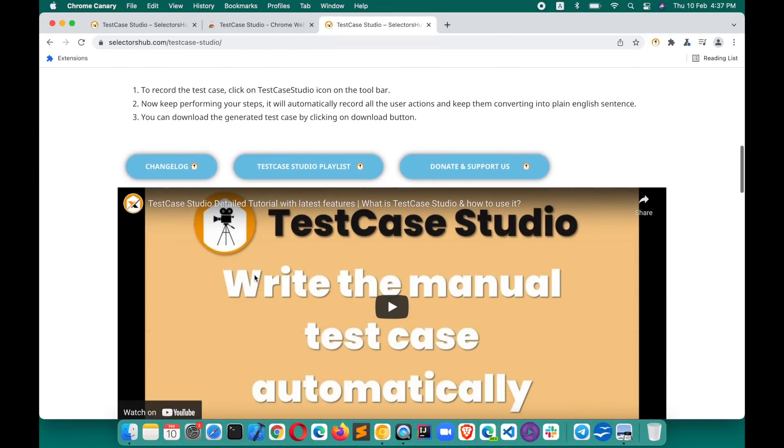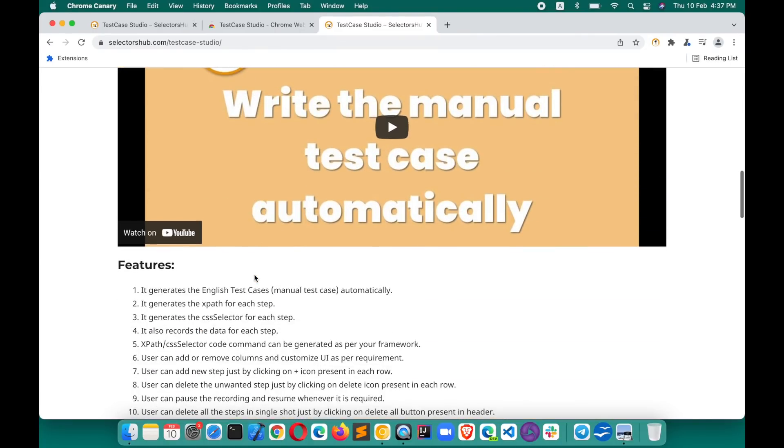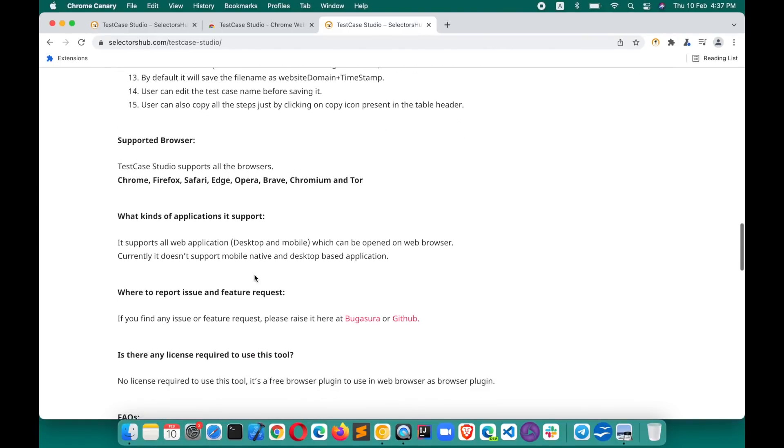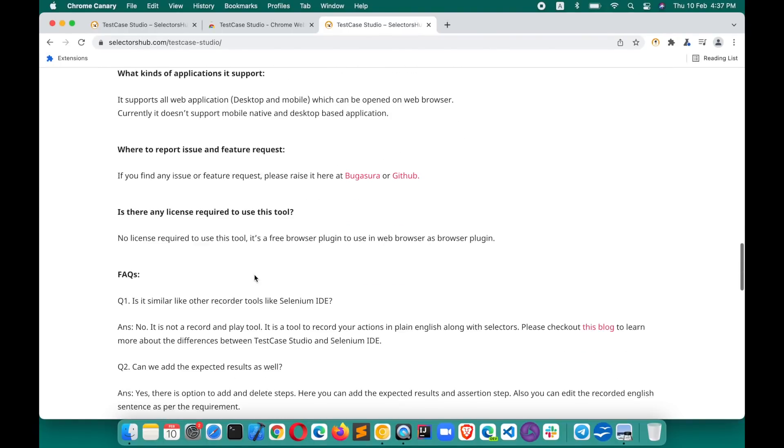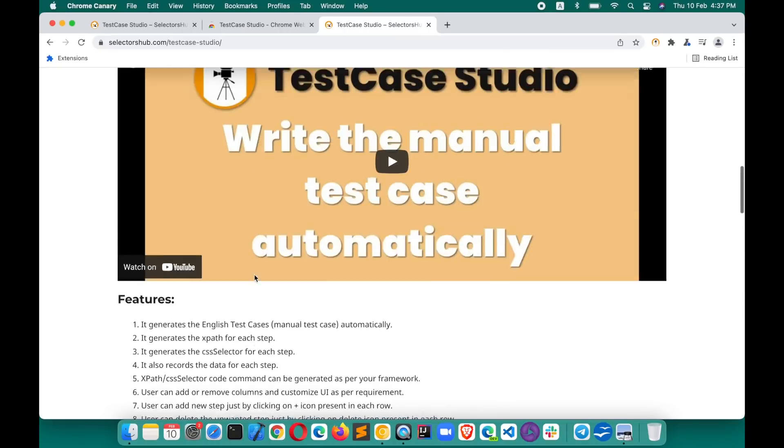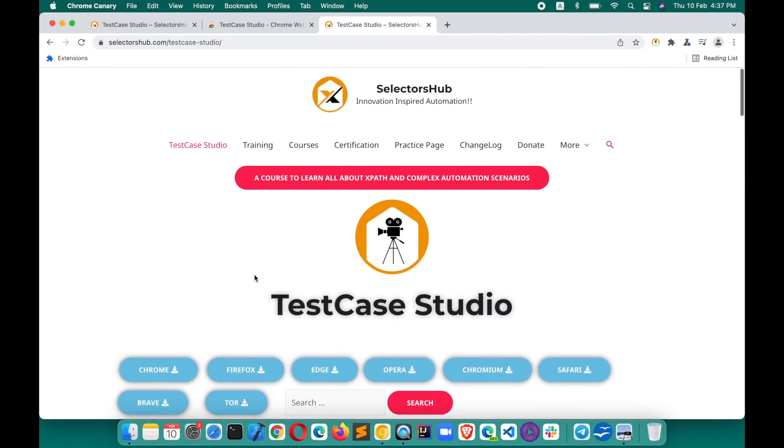Please let me know if you want any new feature in TestCase Studio. A lot more features already coming very soon and you will keep enjoying TestCase Studio. Please check out this page to learn more about it and the detailed tutorial. With that, thank you, thank you so much.